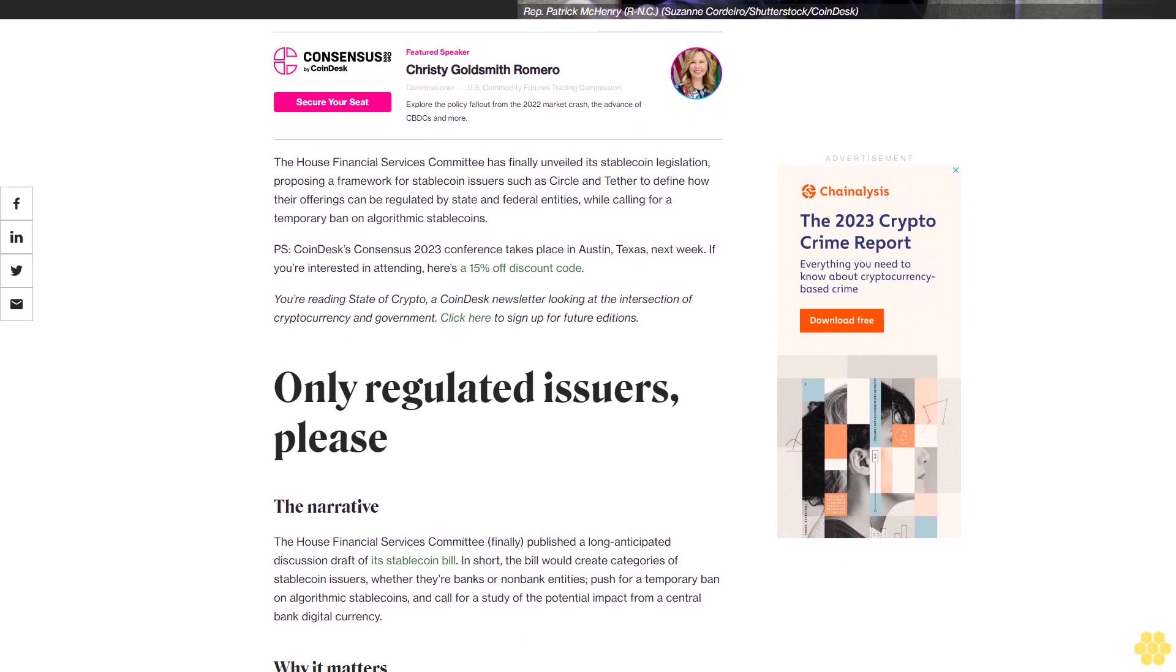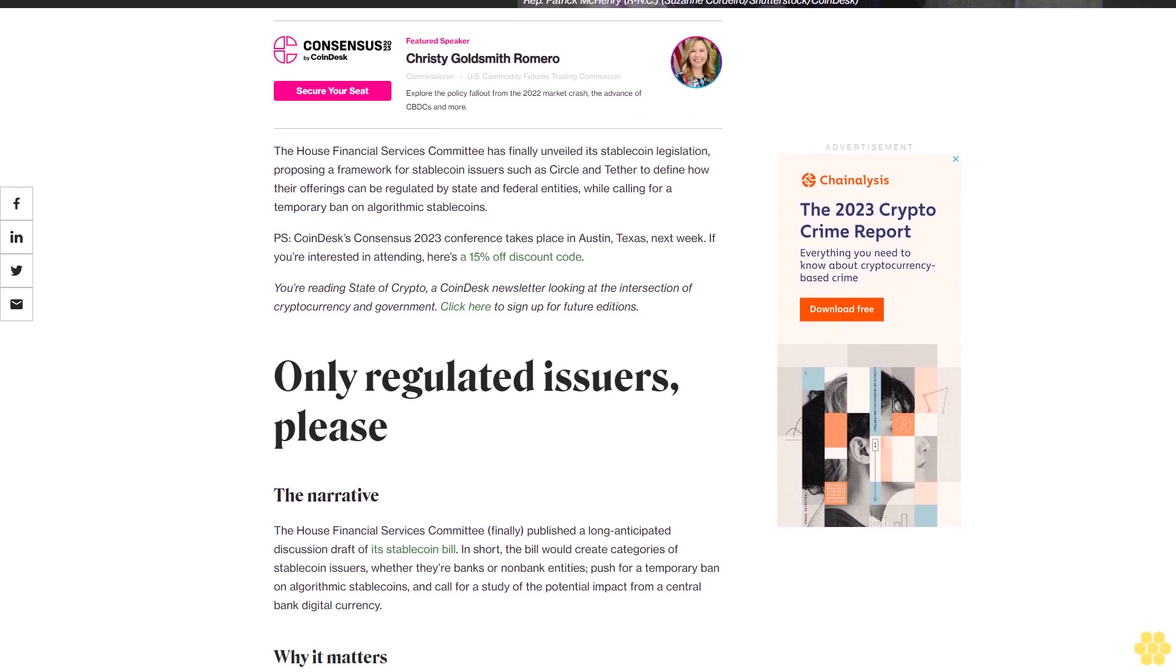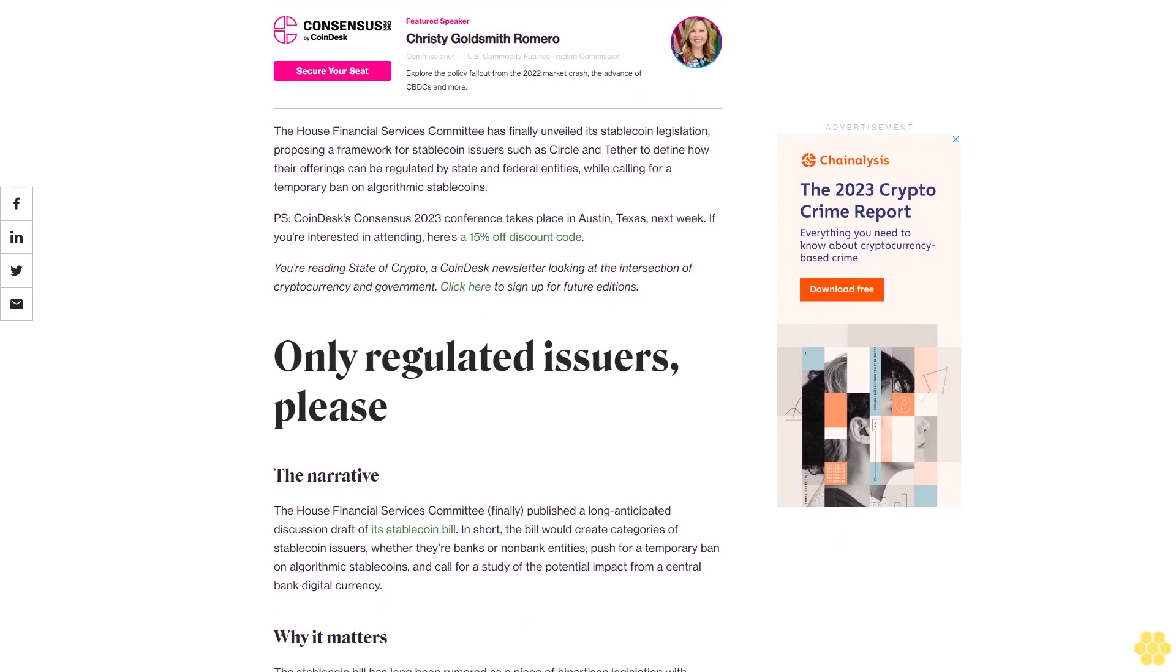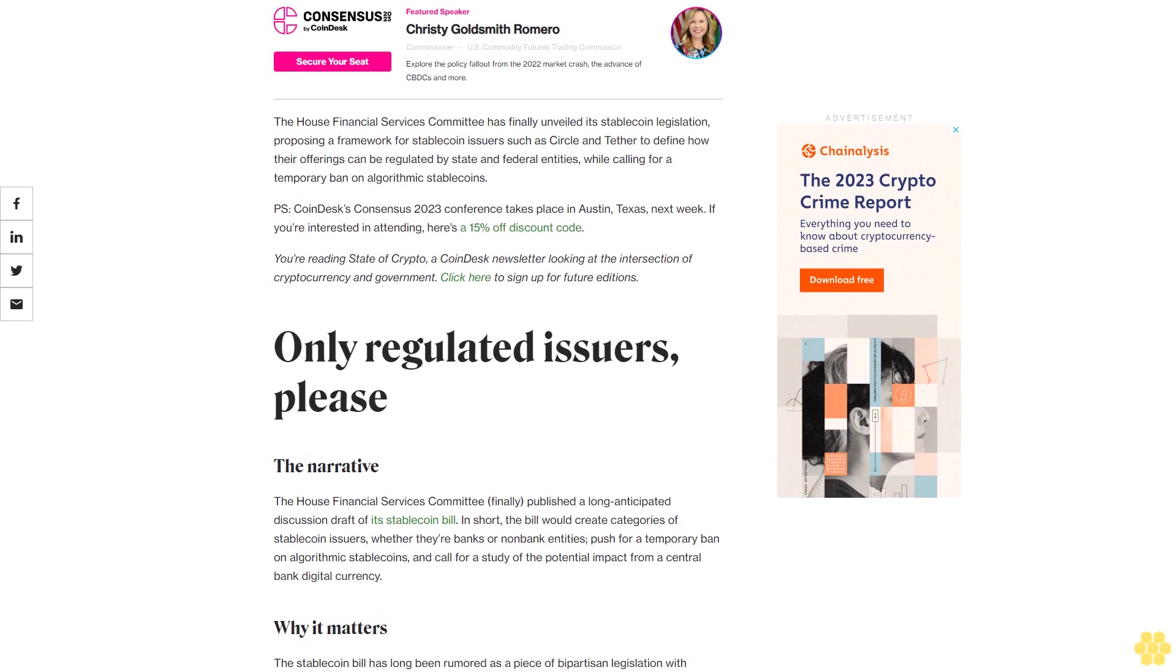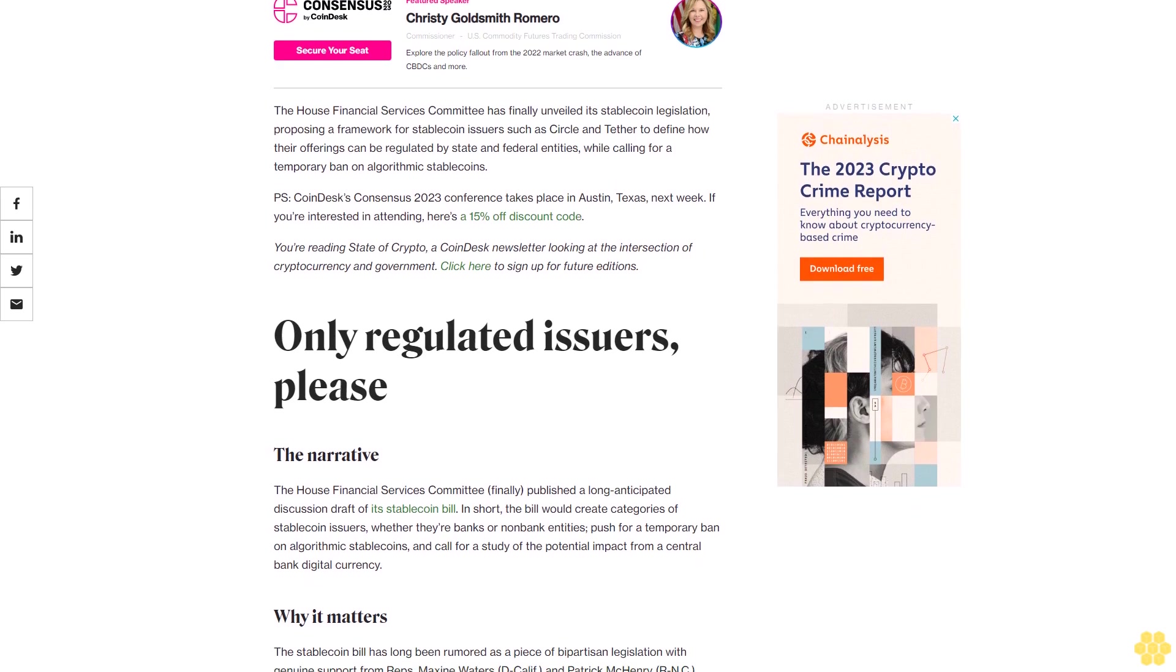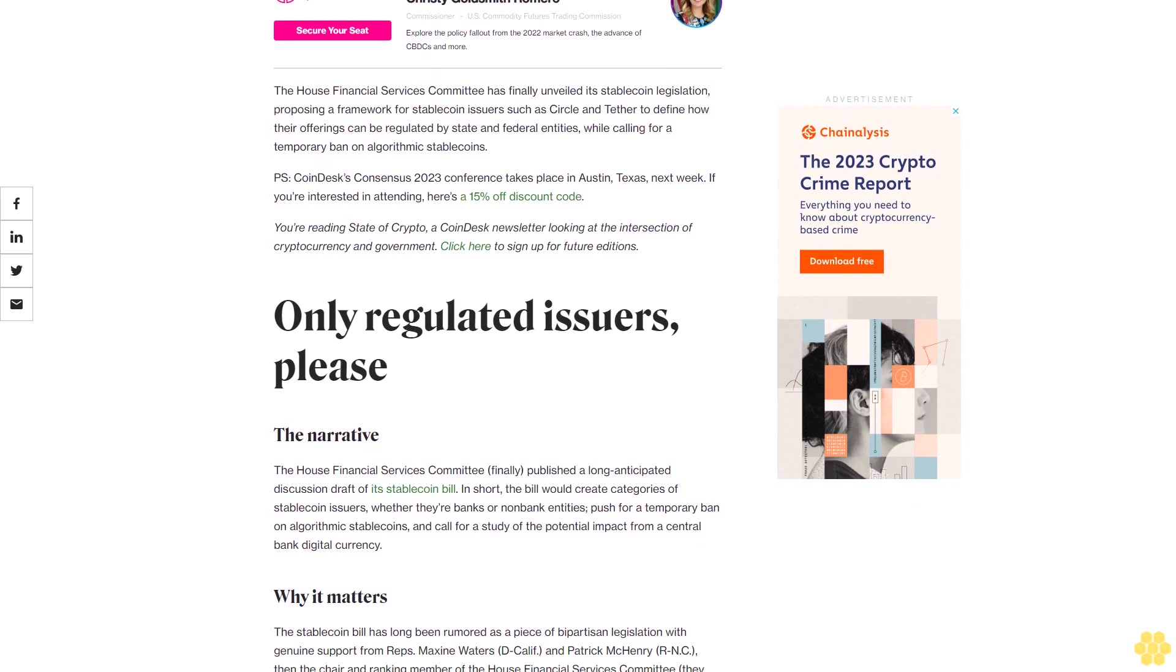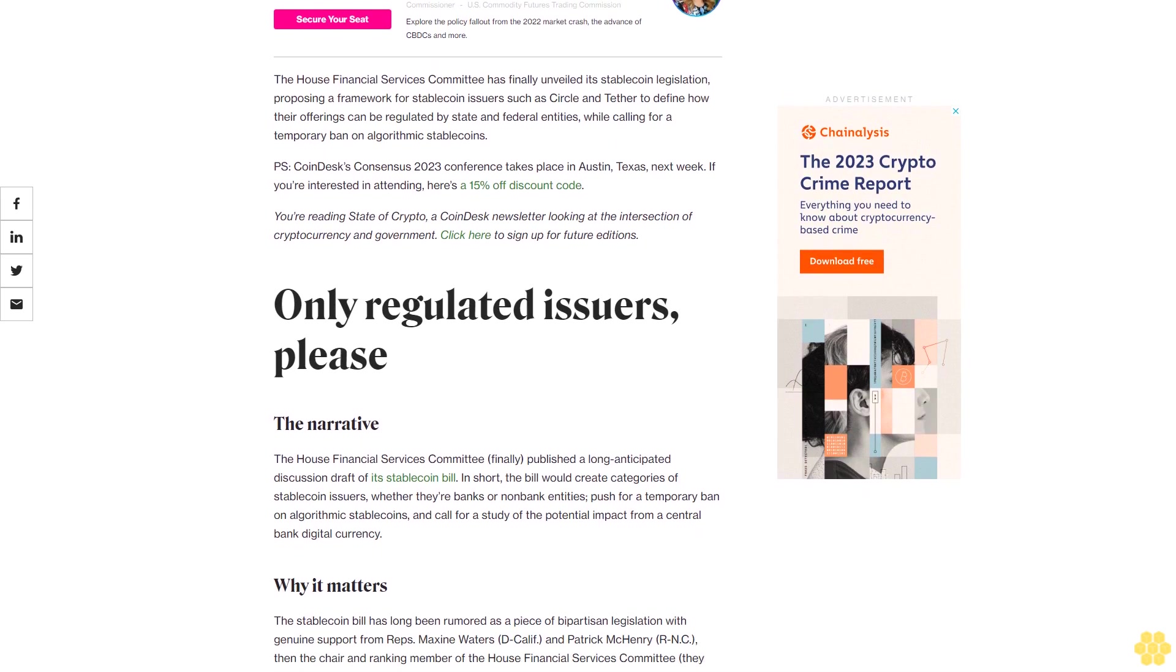P.S. CoinDesk's Consensus 2023 conference takes place in Austin, Texas, next week. If you're interested in attending, here's a 15% off discount code.